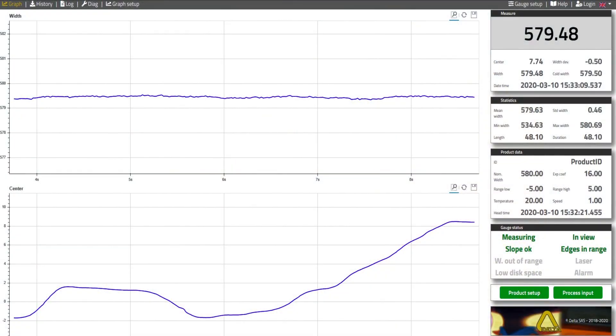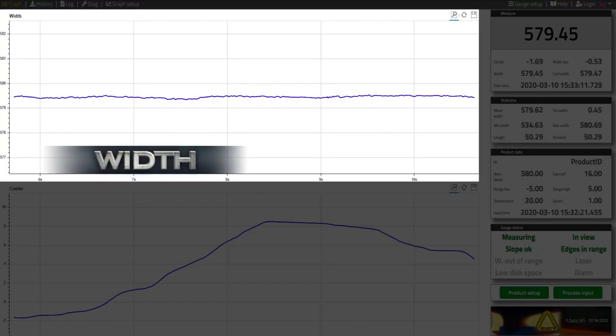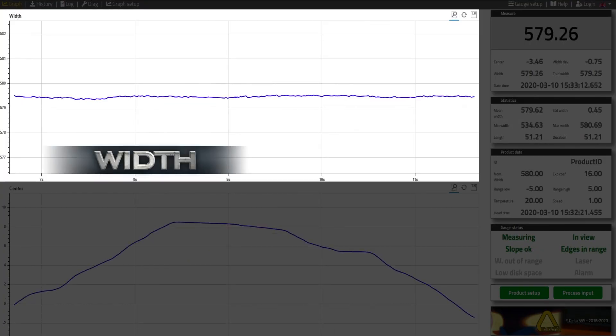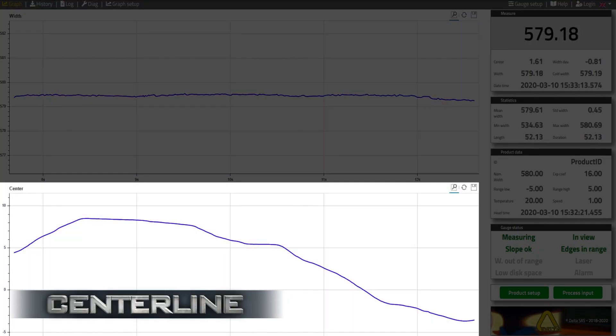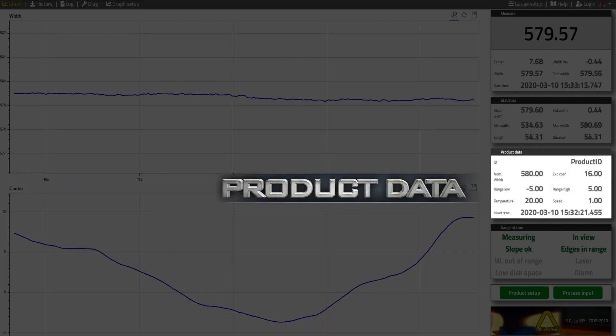The gauge has an integrated web server for easy access from a computer or tablet.